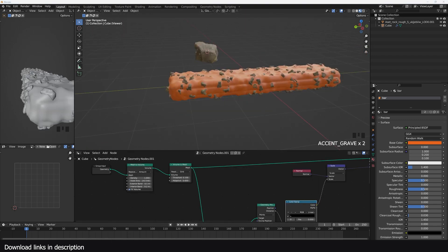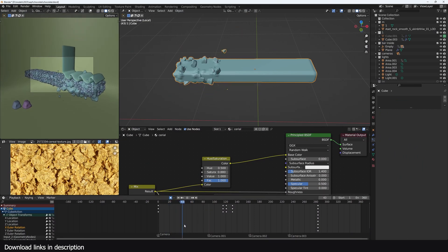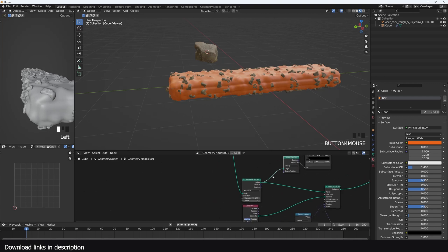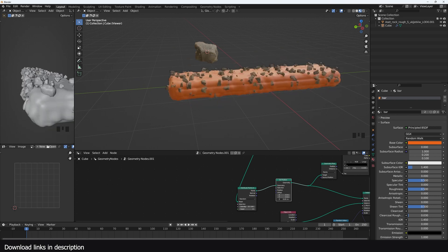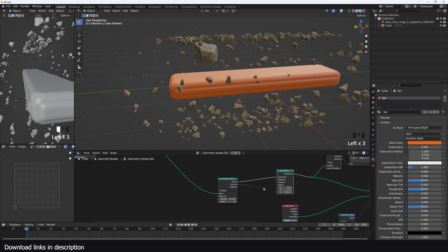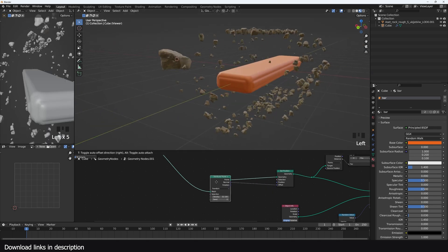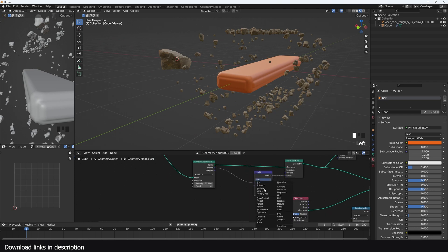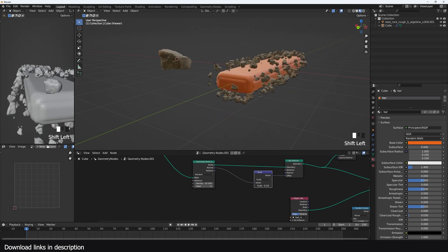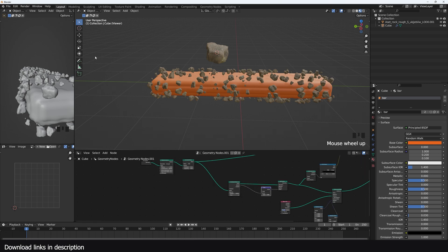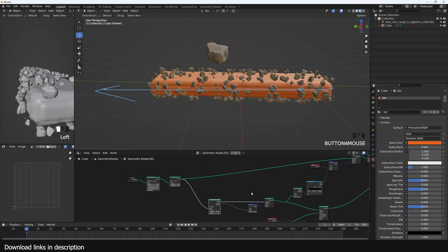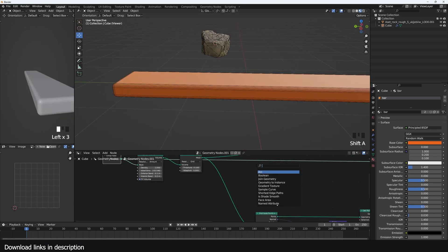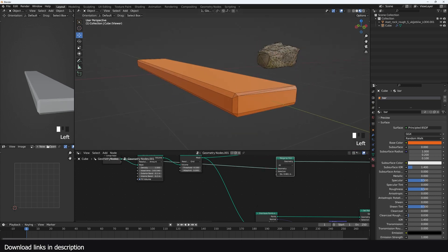For the animation where particles are attracted onto the bar, I can come to the points before connecting them to the Geometry Proximity and add a Set Position node - their position also influences the displacement on the bar. Using the normal from the distribution to push them out, then adding a Vector Math node set to Scale, I can control these movements. I want the animation to be transitional - a mask that runs from left to right. The easiest way is using the Proximity node. On the original mesh, using a Merge by Distance node merges the closest vertices together.